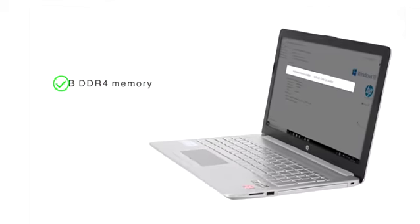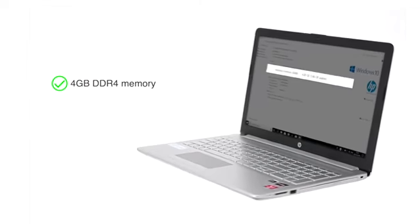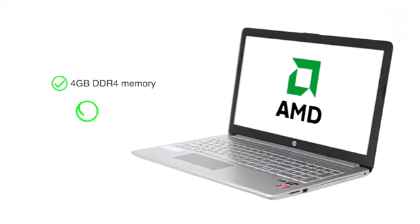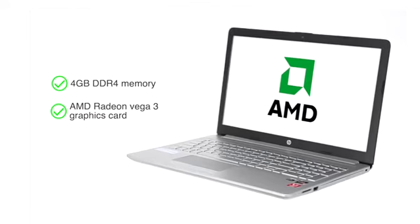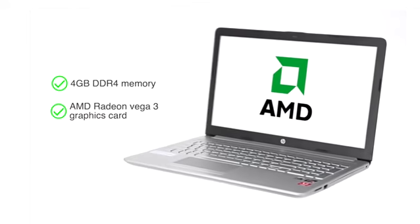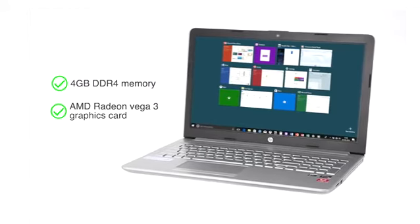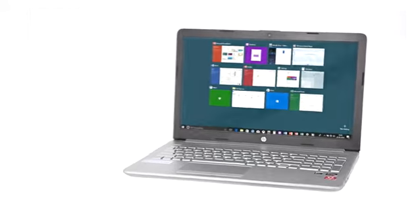This notebook features a 4GB DDR4 memory and AMD Radeon Vega 3 graphics card that allows you to multitask with ease.